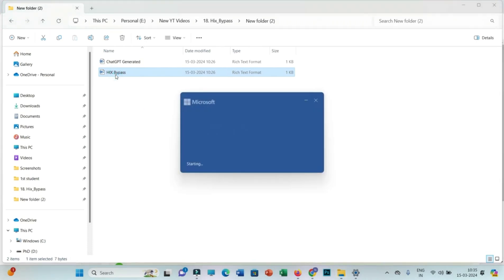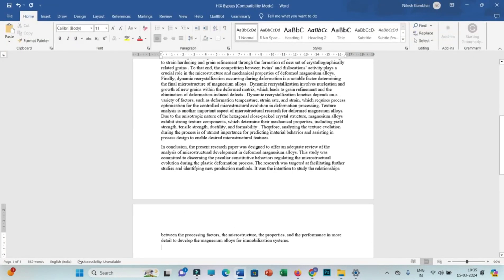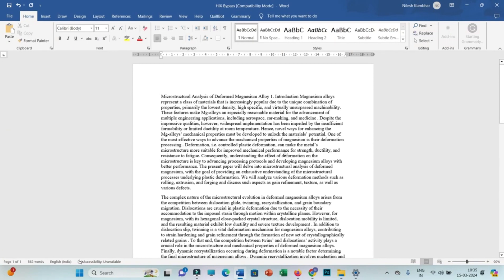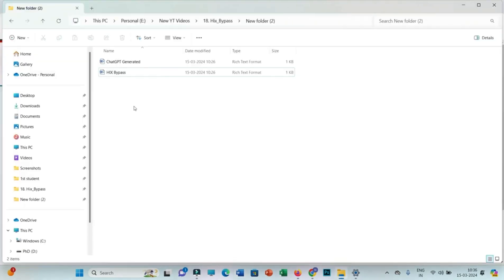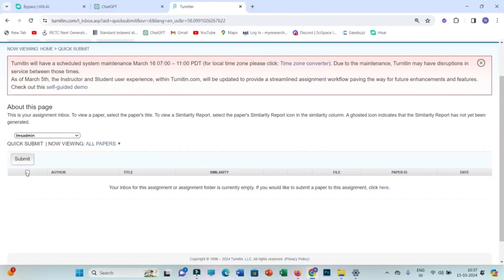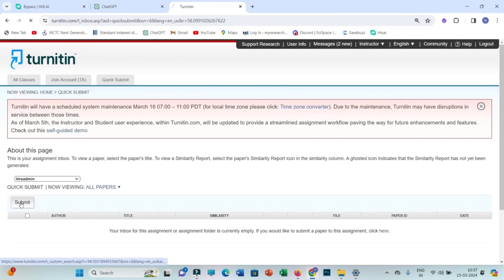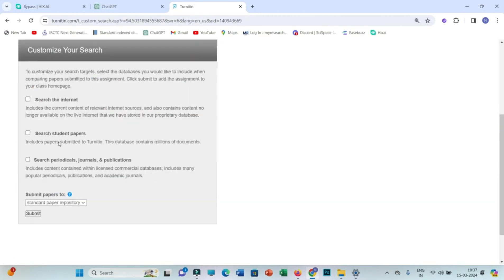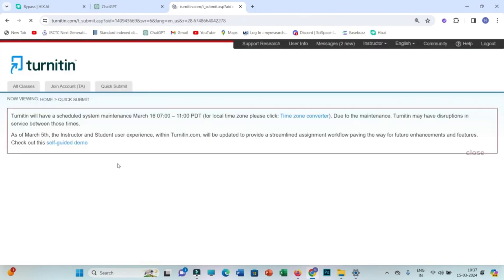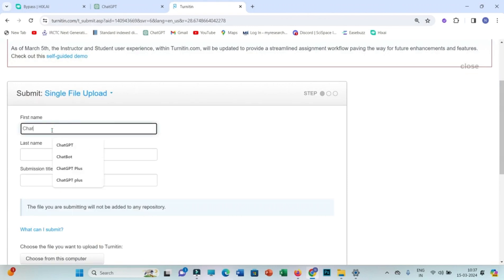So we have two files: one is normal GPT-generated text and one is Hicks AI-generated. Now we check it in Turnitin and we will see how much it shows the AI score. We can put any name here, ChatGPT generated, and then we will upload the file.